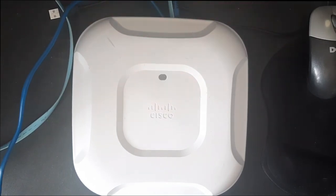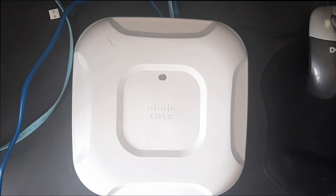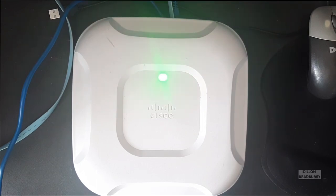In today's video, we're going to go over how to convert a Cisco 3700 series lightweight access point to autonomous using image recovery.